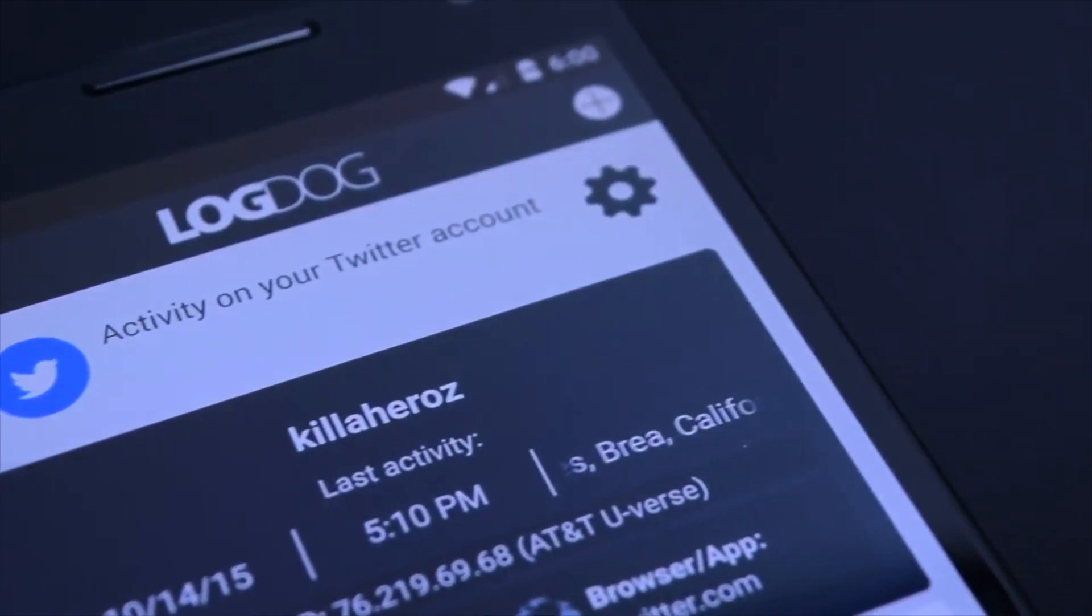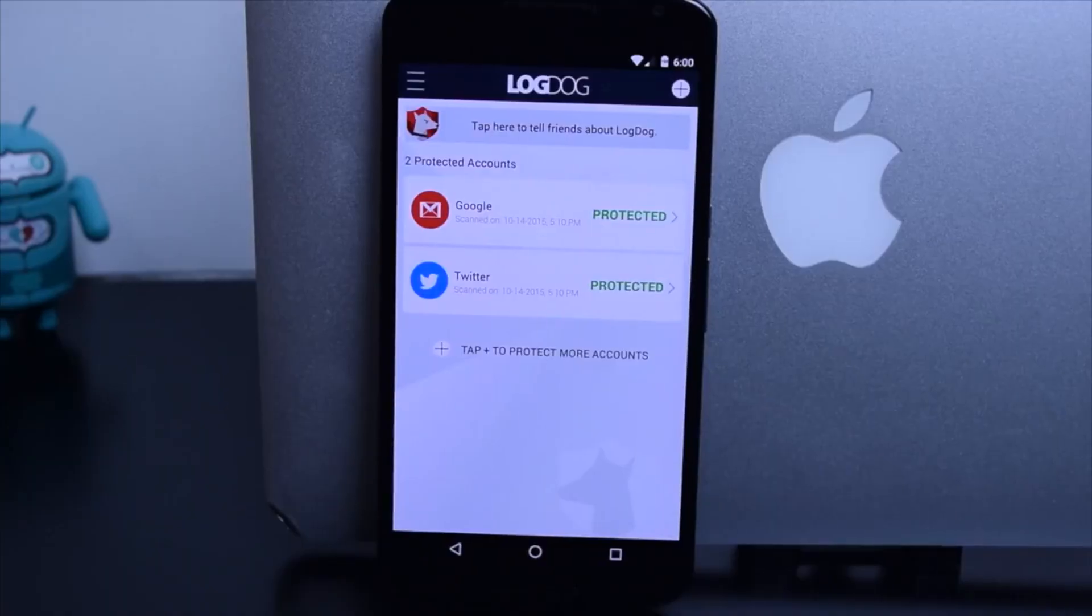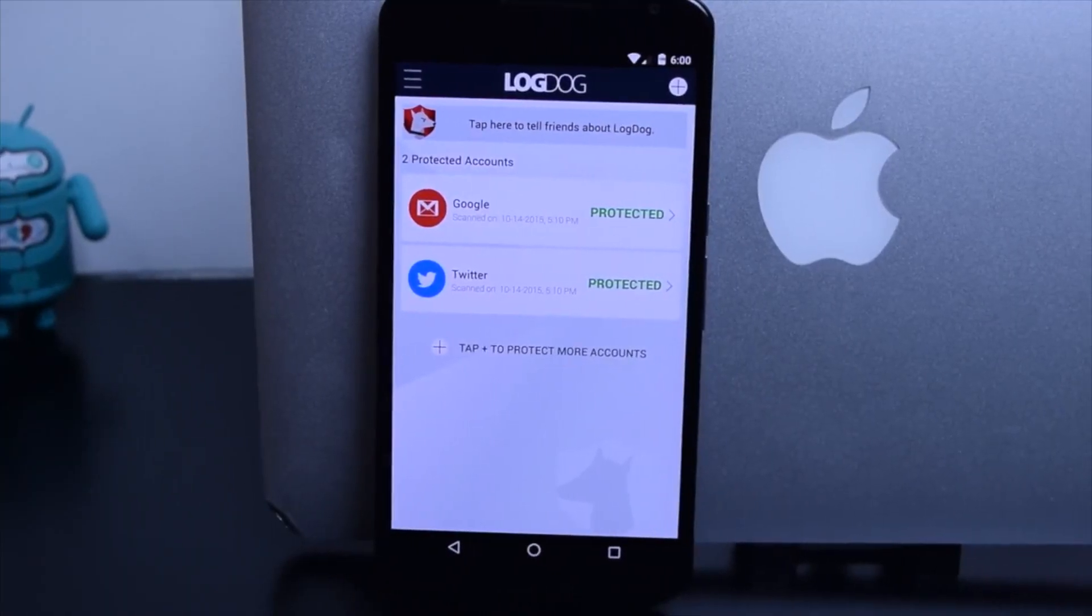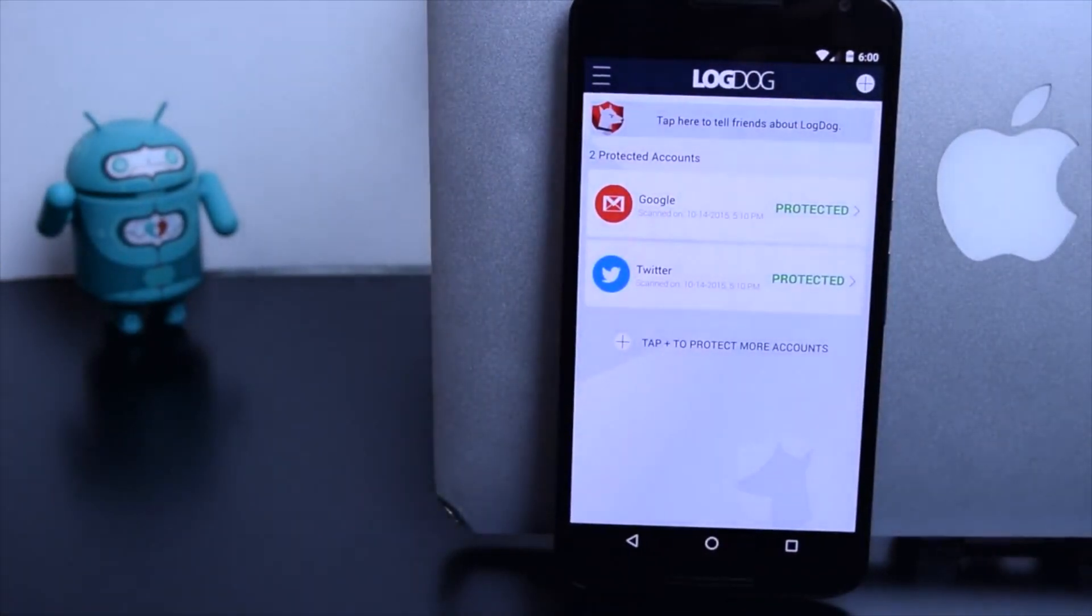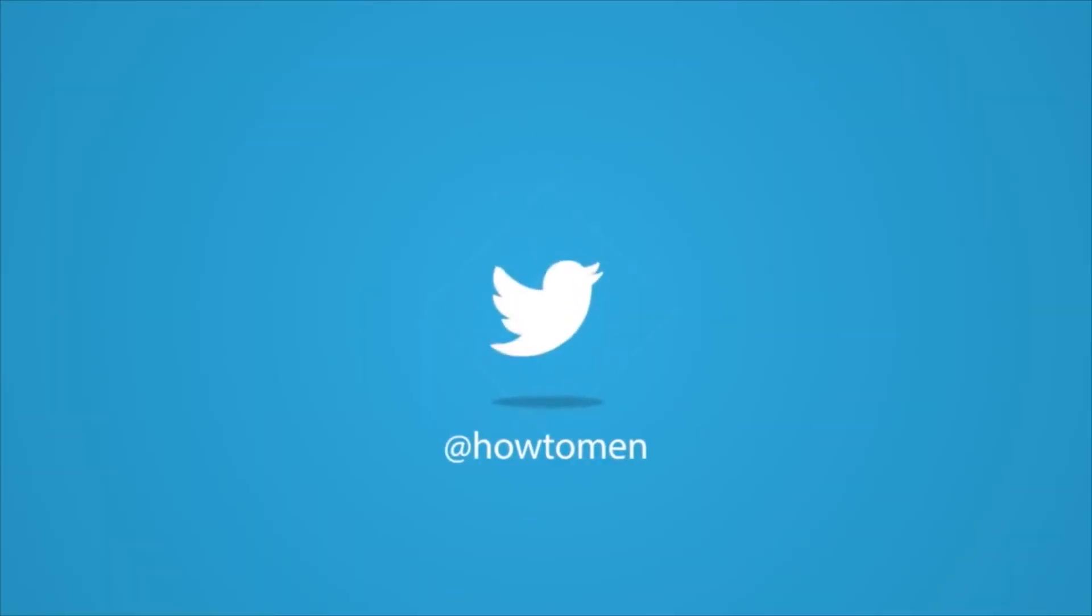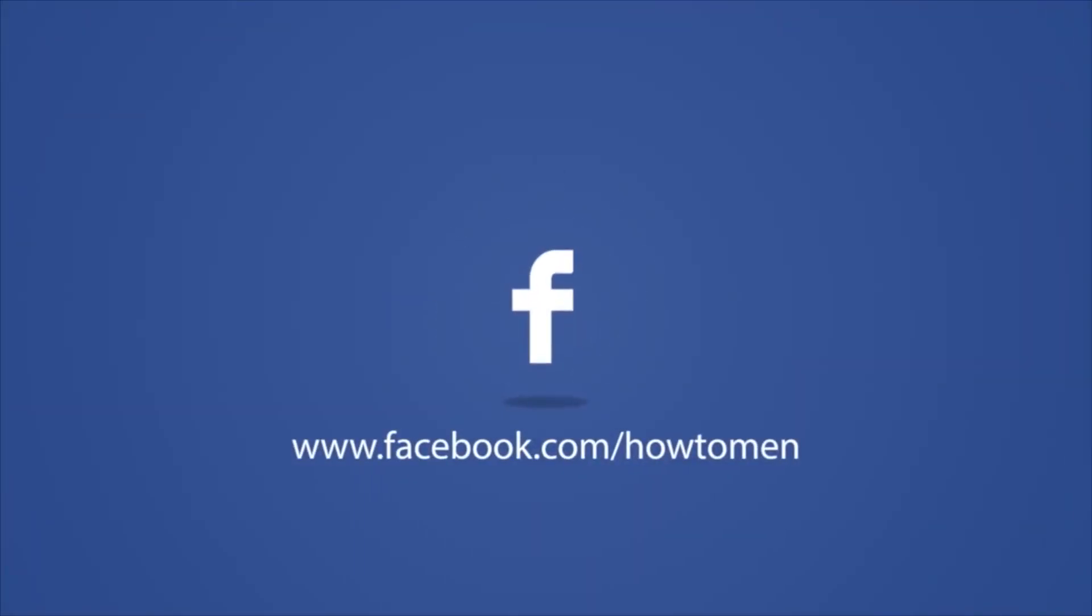These unique features make LogDog worth checking out, in my opinion. And if you're someone who's concerned with privacy and safekeeping of the many accounts that you have, LogDog is definitely for you.